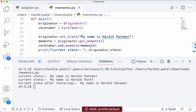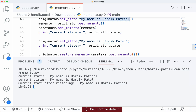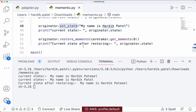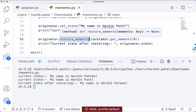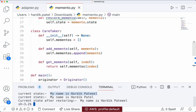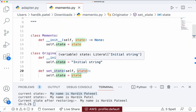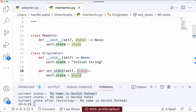Let's run it and check. As you can see, the first time it printed the original string. The second time it printed the changed string because we used set_state to change it. Then after calling restore_memento it is back to the original string again. This is how you can implement it — the state can be of any kind, like a string or a custom object.